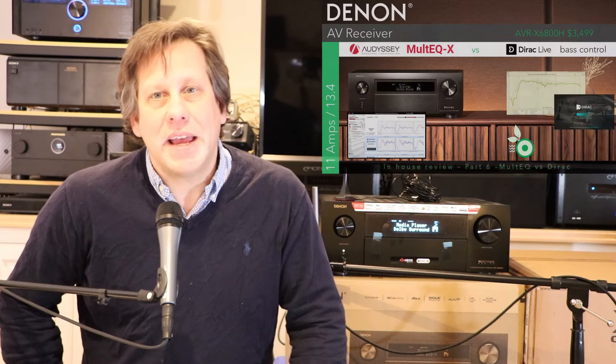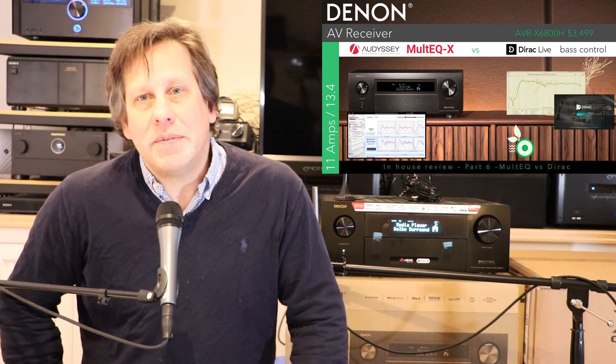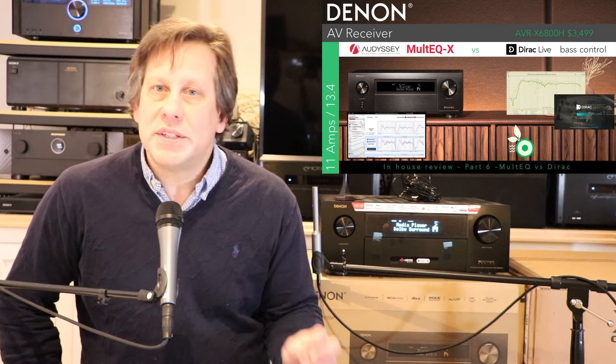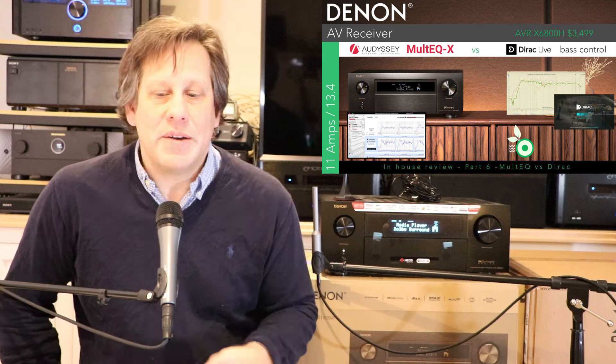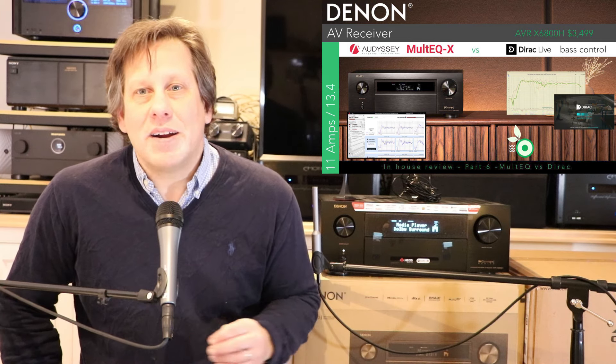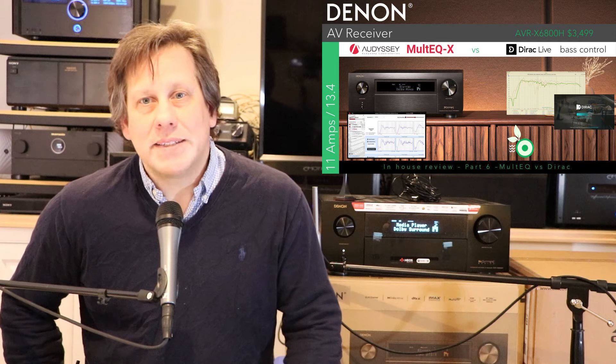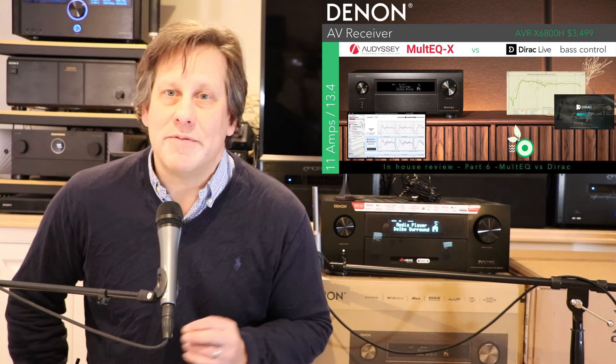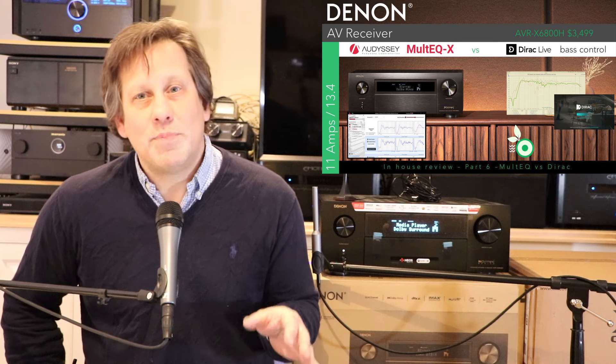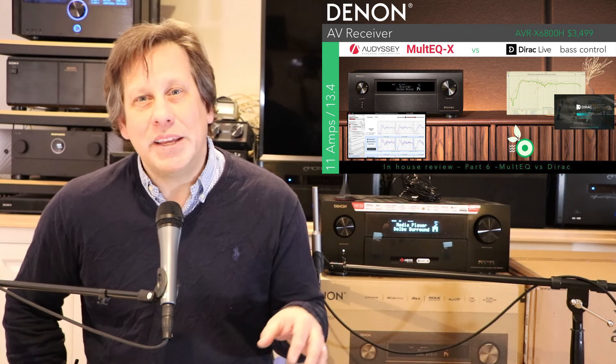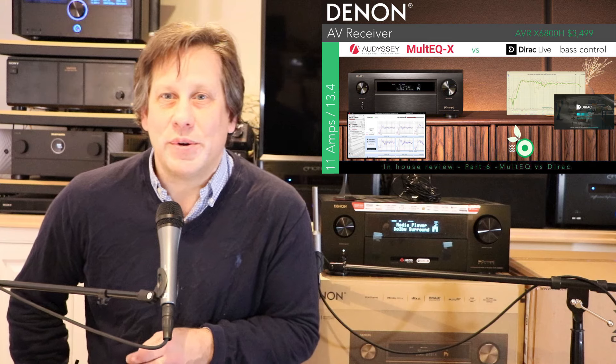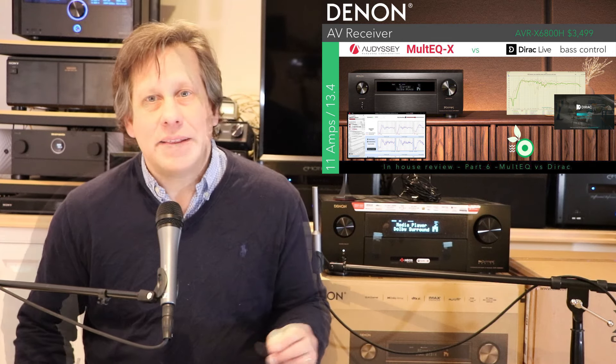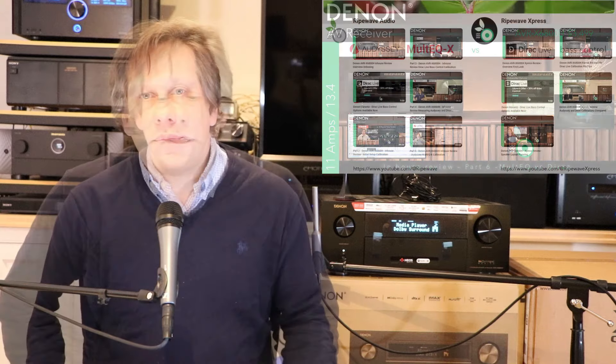John with RipeWave Audio, back again with Denon's latest AV receiver, the AVRX6800H, which sells for just under $3,500. This is part 6 in our series, and this one's called Odyssey MultEQX vs. Dirac Live Bass Control, or said more plainly, how do we get MultEQX to sound as good as Dirac Live Bass Control? And that's what our aim is with this video.